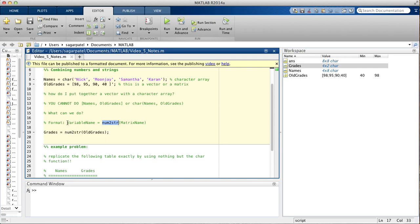So, the basic format for using the num2string function is variable name on the left, is assigned num2string, and then inside you have the matrix name.